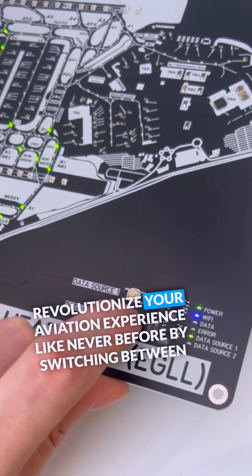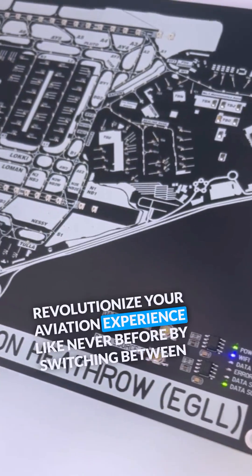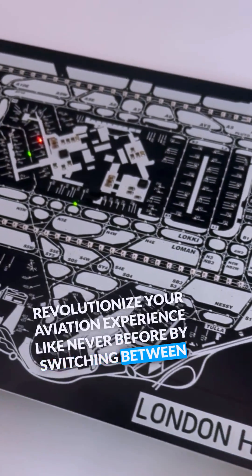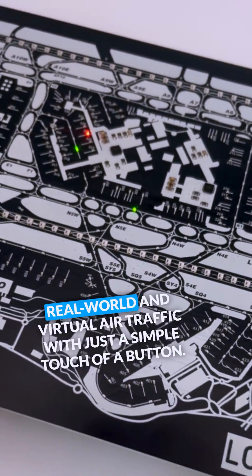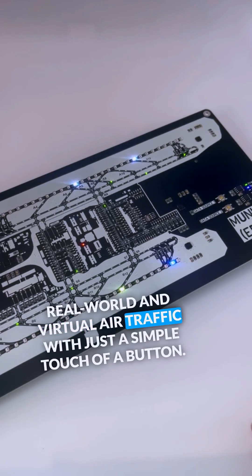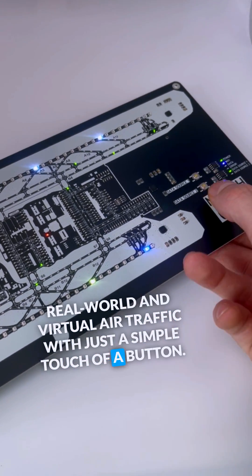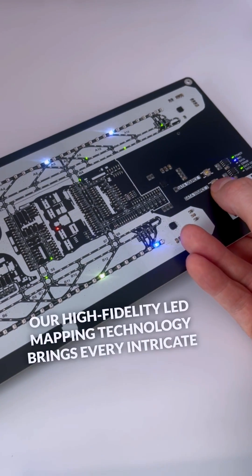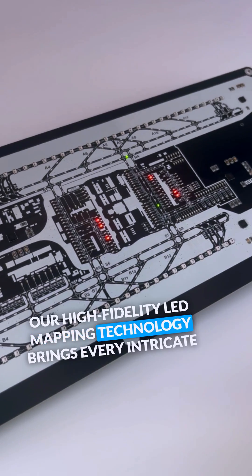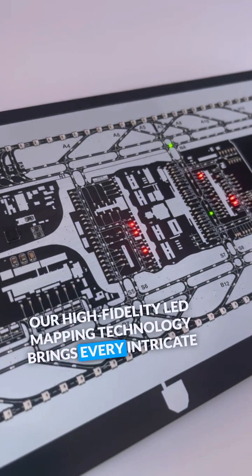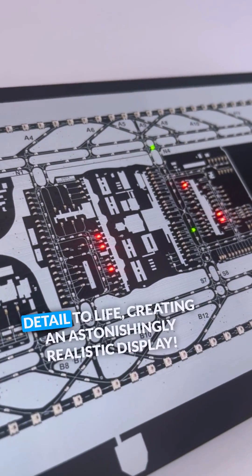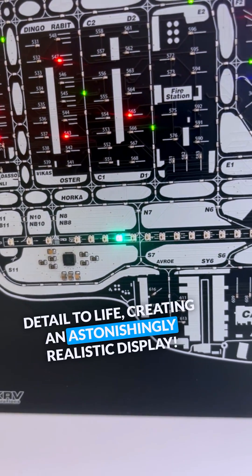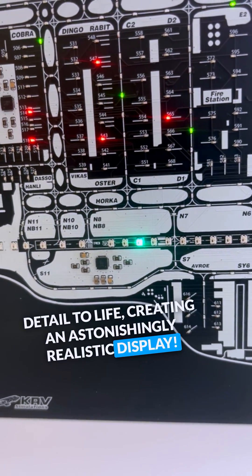Revolutionize your aviation experience like never before by switching between real-world and virtual air traffic with just a simple touch of a button. Our high-fidelity LED mapping technology brings every intricate detail to life, creating an astonishingly realistic display.